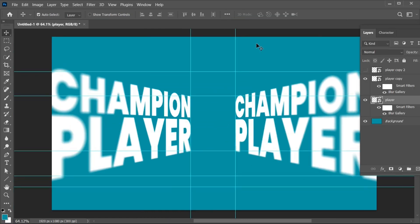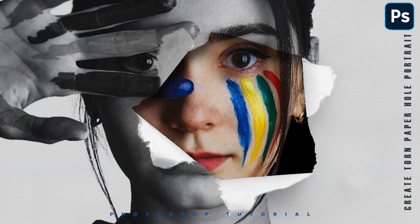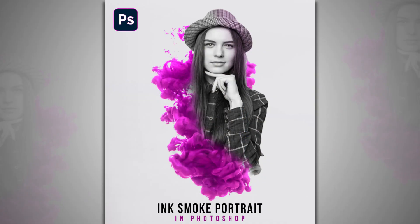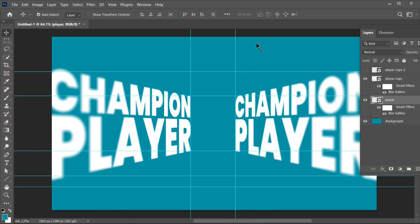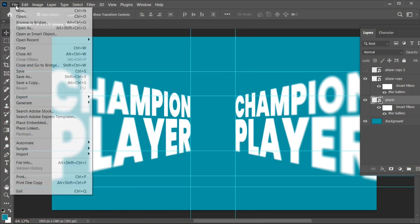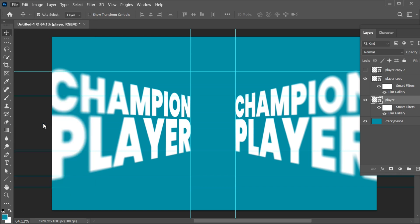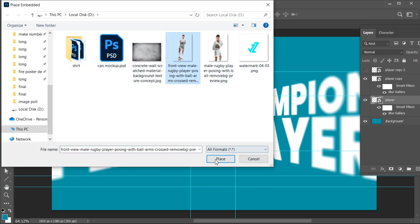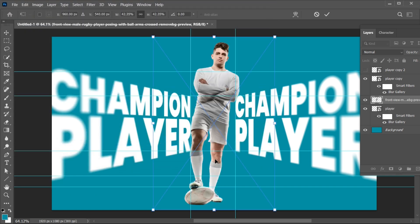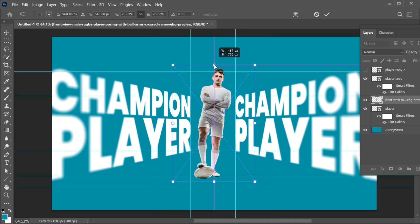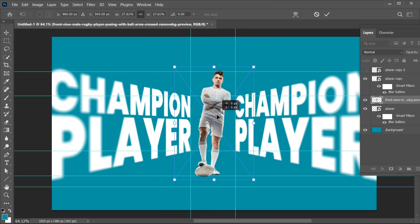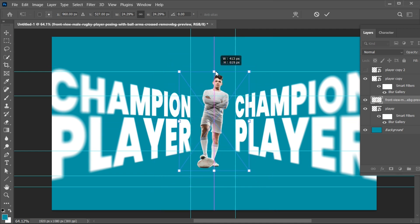I also uploaded other poster designs — link is at the top, go and check it out. Go to the File menu, Place Embedded, select your image and place it. The link of this image is mentioned in the description. Adjust its size.